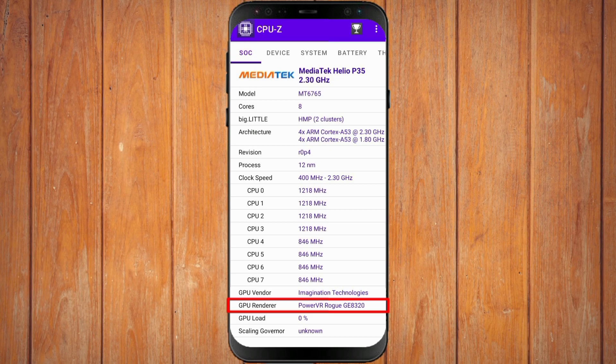It says PowerVR Rogue GE8320. That is, my GPU type is PowerVR. Not all smartphones have the same type of GPU. They must be different. So, please remember carefully the type of your own smartphone GPU. Don't be mistaken.